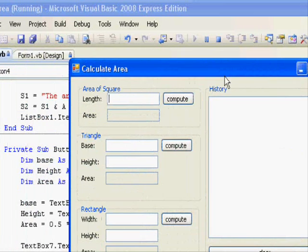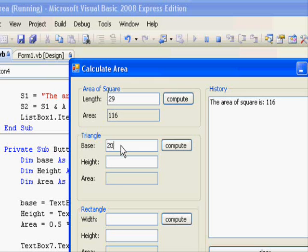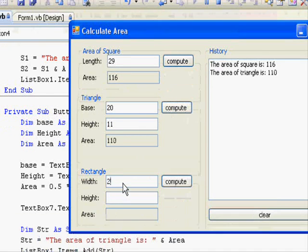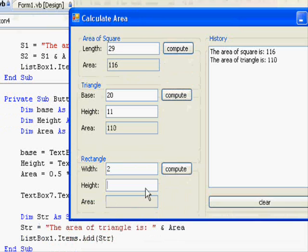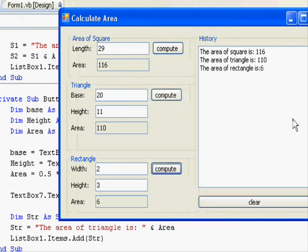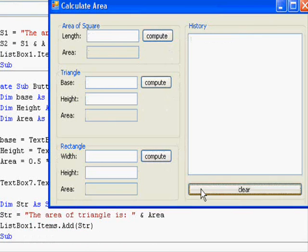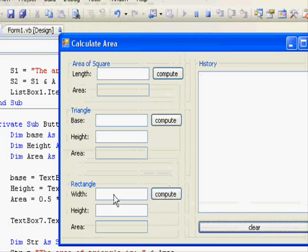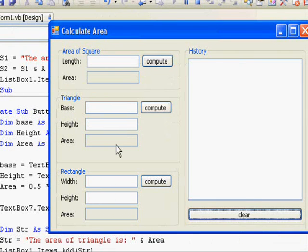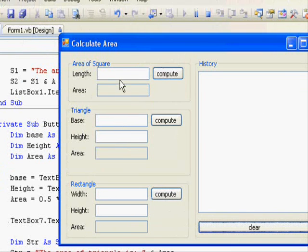And let's see how it works. 29, compute. And 20, 11, compute. And 2, 3, compute. You can see here, when I press clear, you can see the whole content are removed from this one.